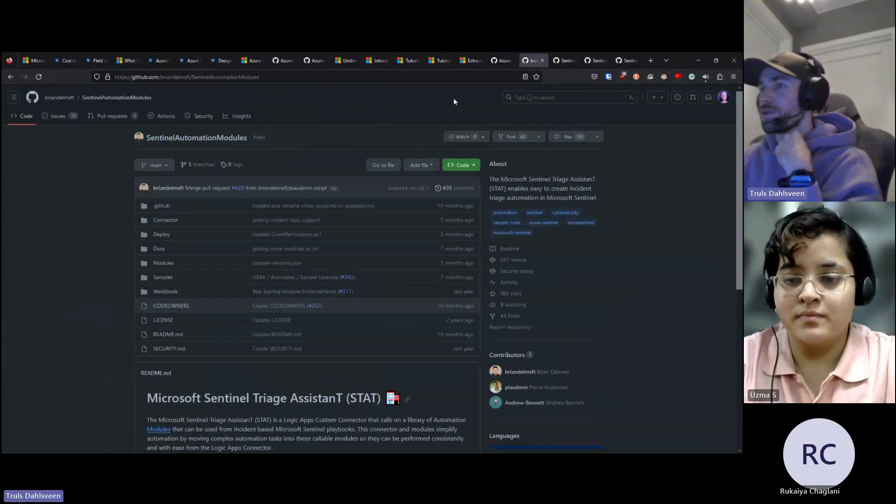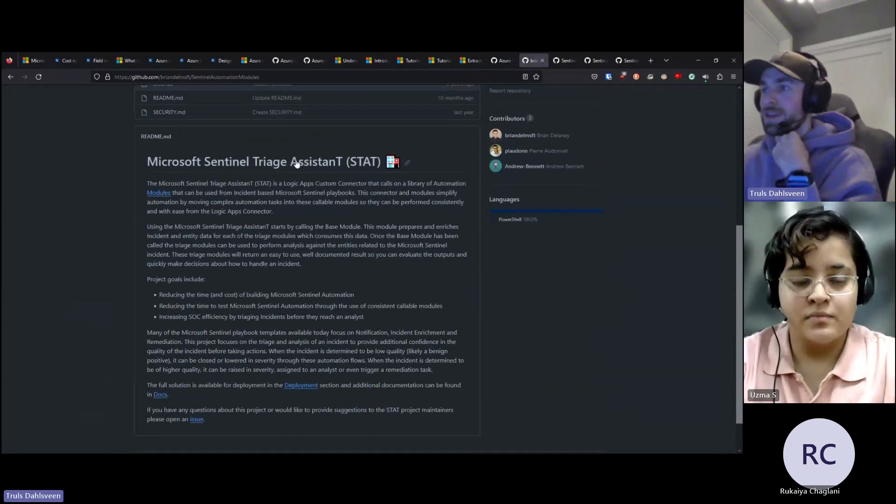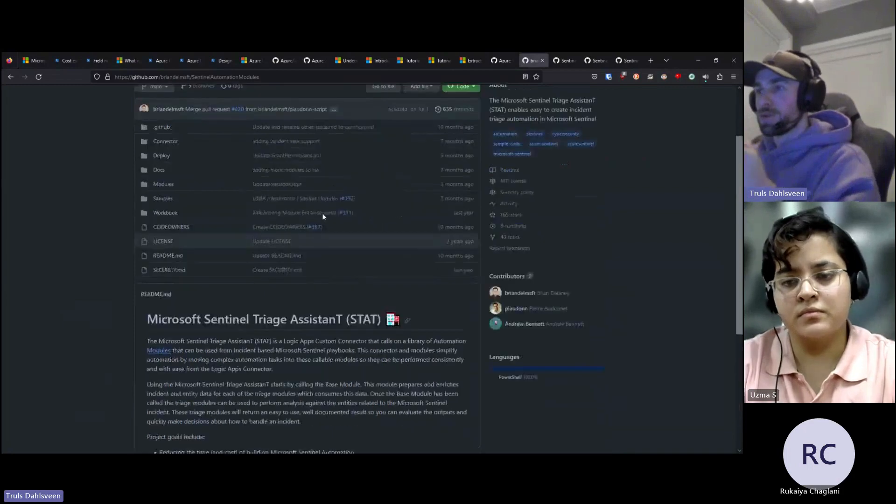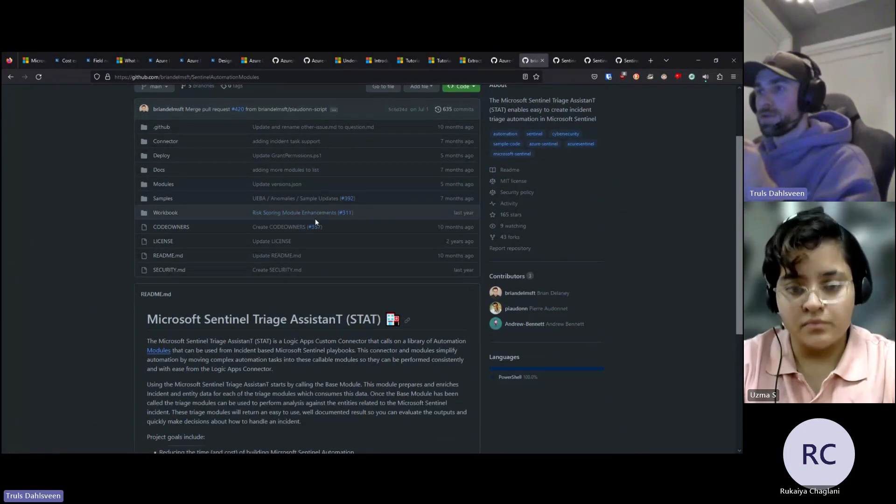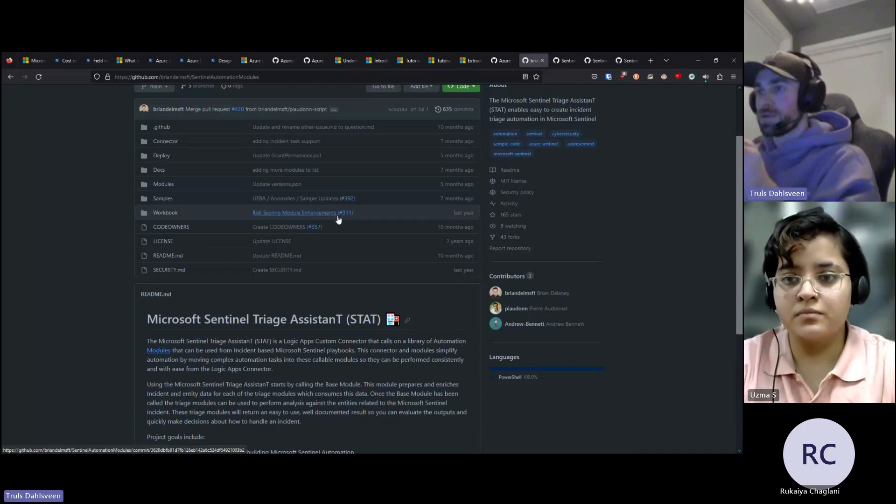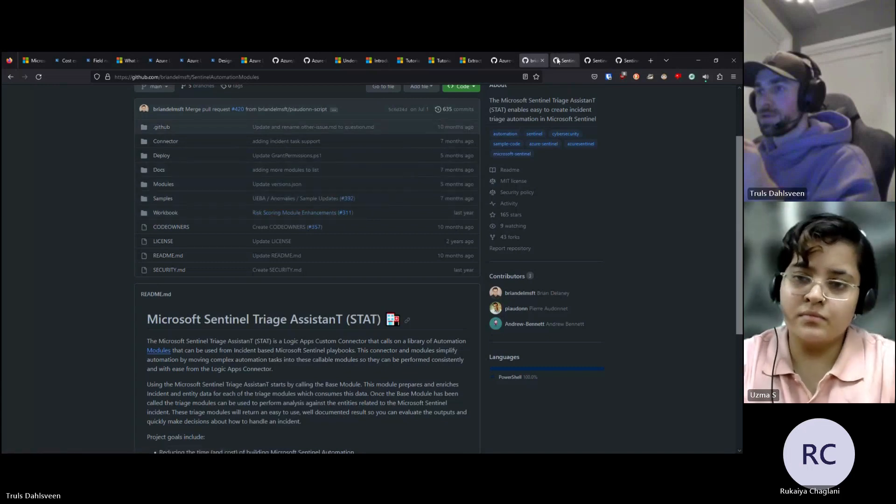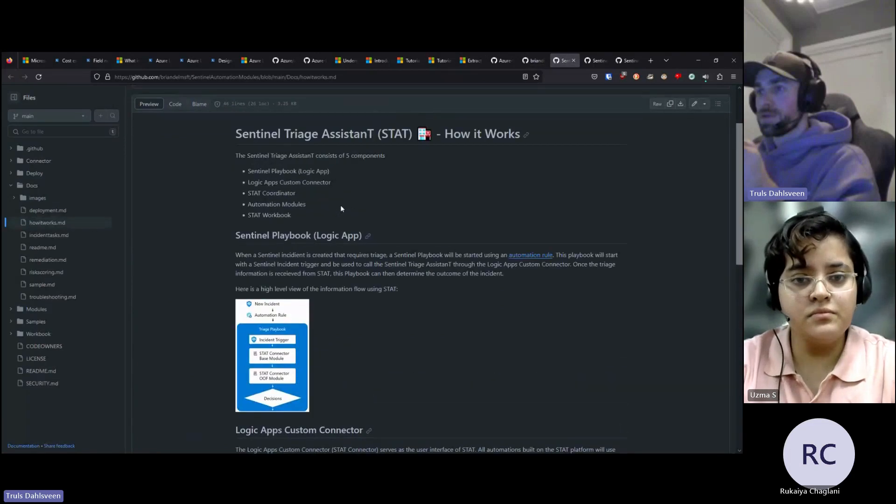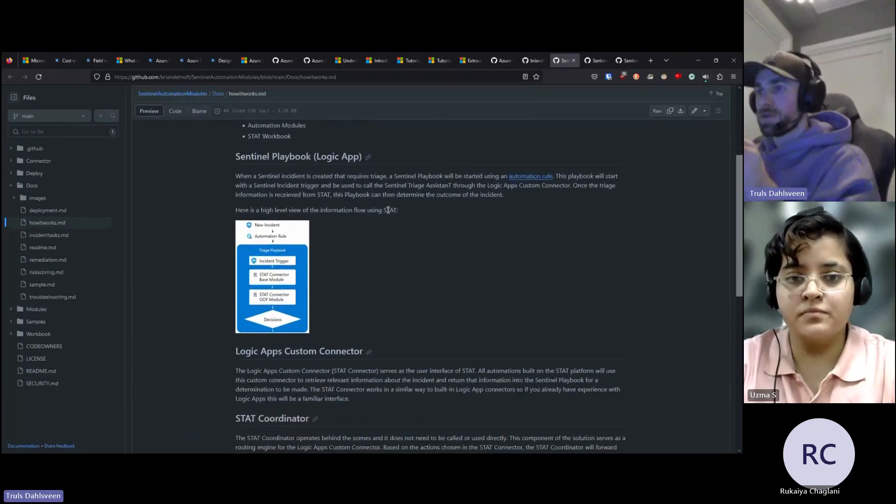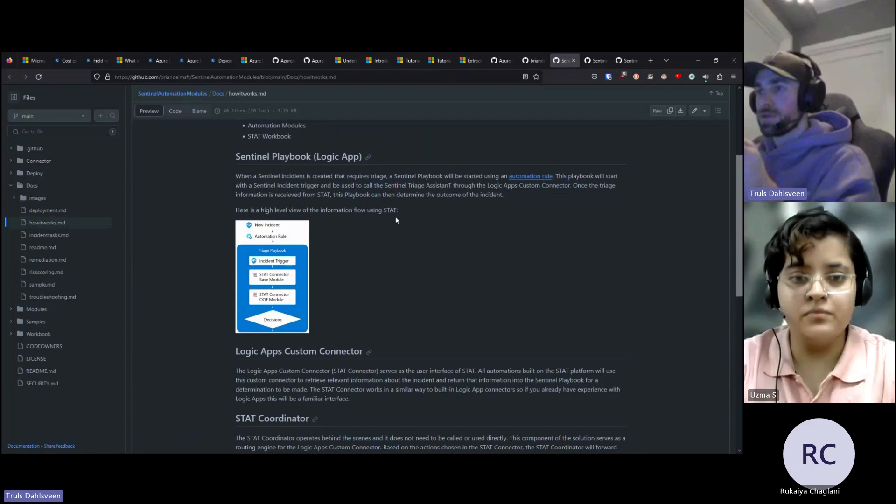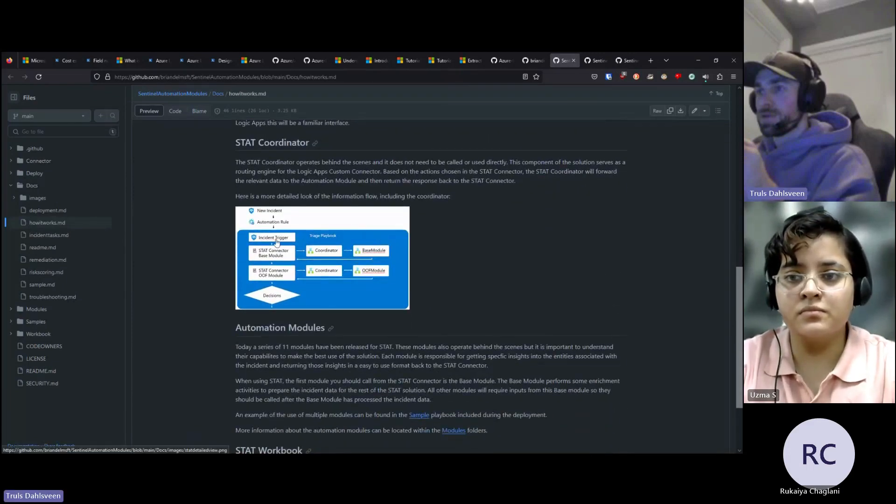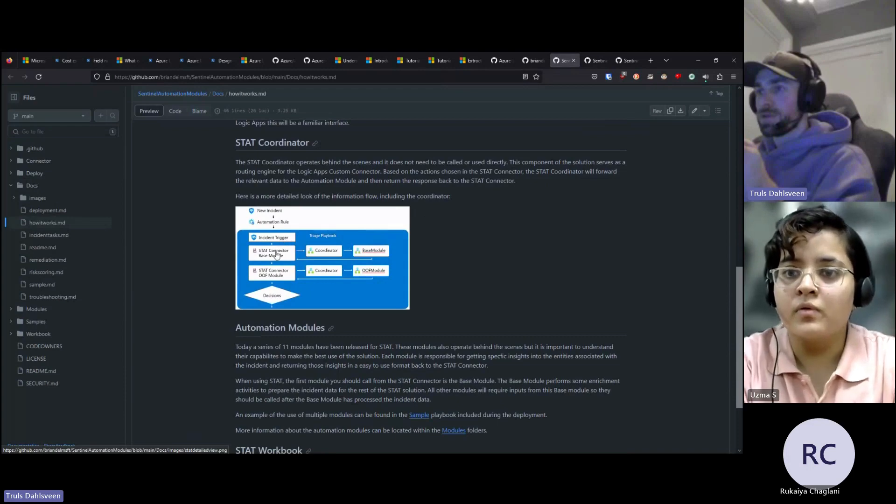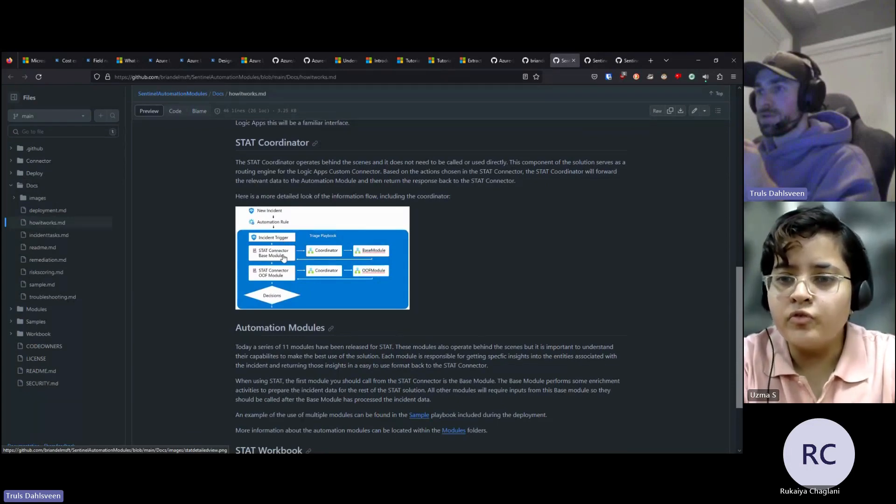That's a little bit about it. Another tip I would suggest. This is something called STAT for Microsoft Sentinel. This is the Microsoft Sentinel triage assistant. It's created by some Microsoft employees. It is a really good tool for starting to do automation. The idea here is that we want to be able to quickly deploy automation without having to do all this work. So what STAT does is that it deploys a bunch of logic apps modules so you can start without having to build all the complicated things yourself.